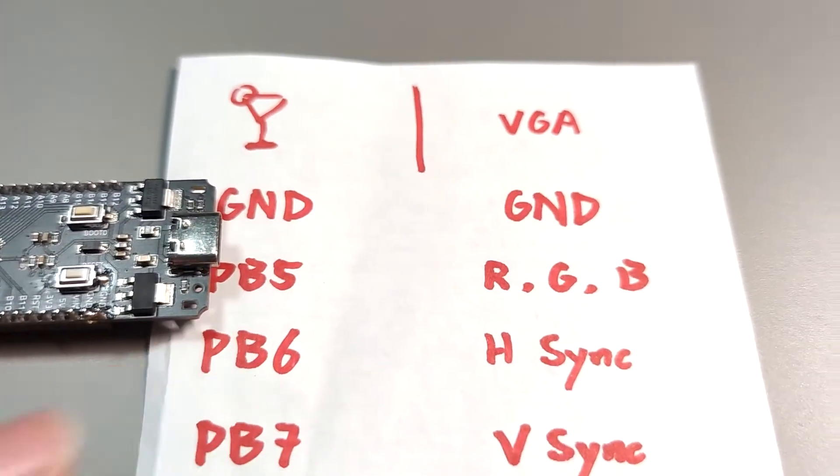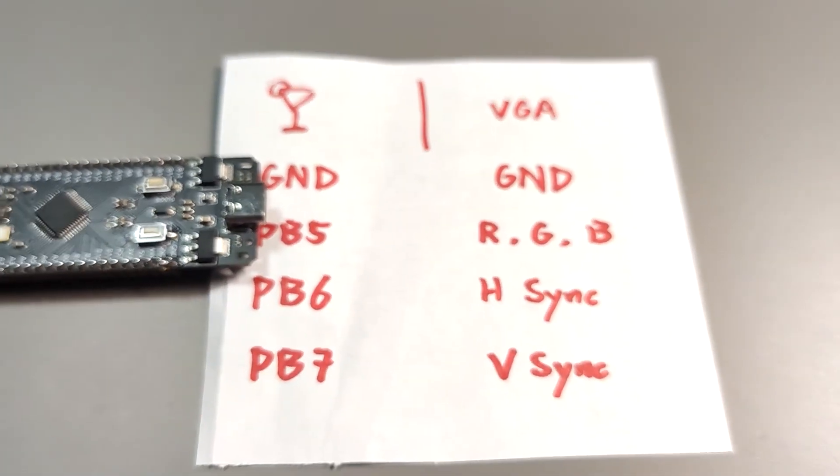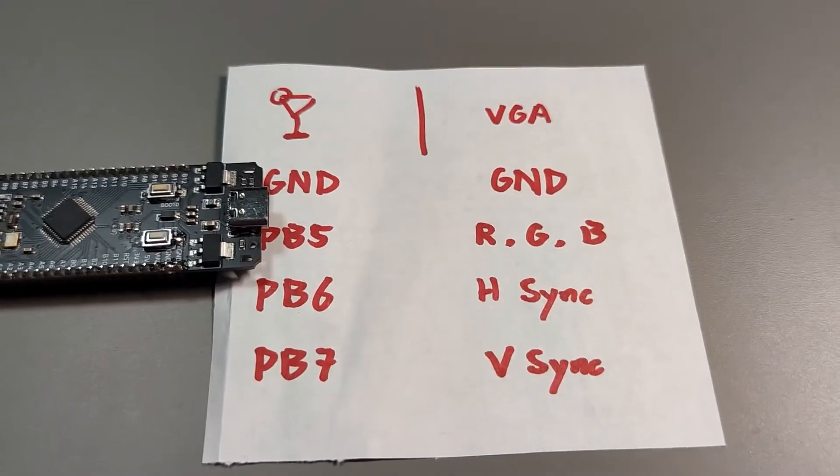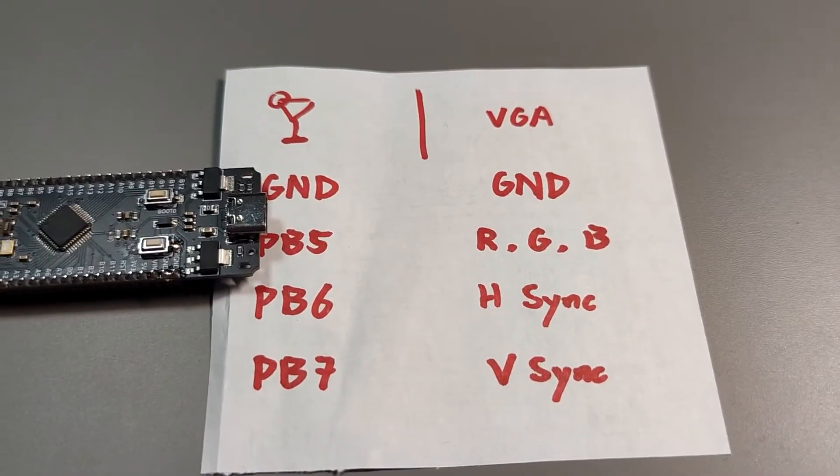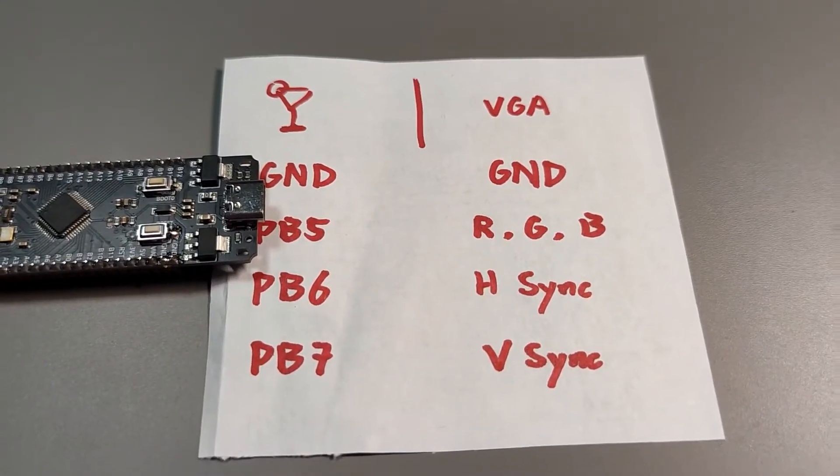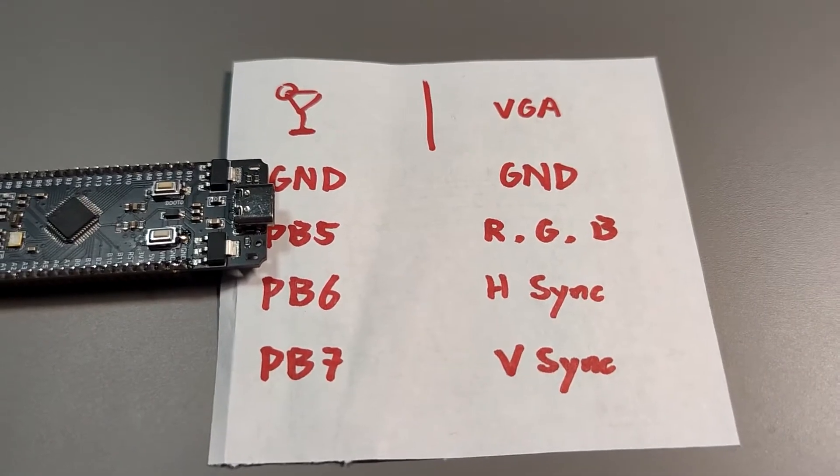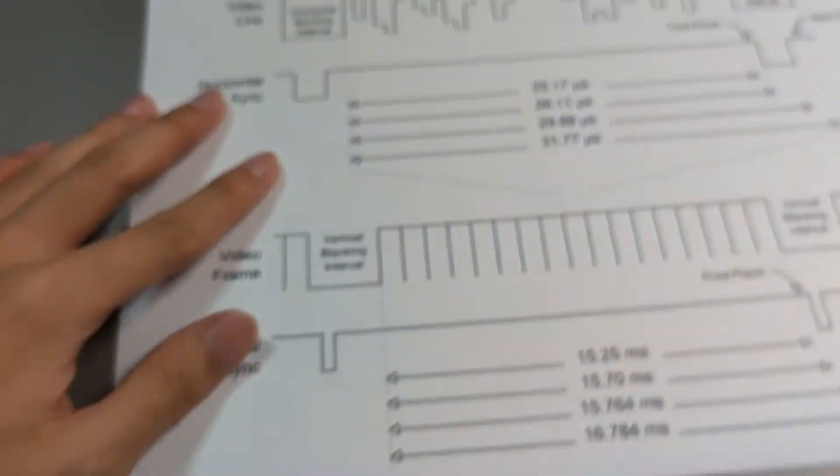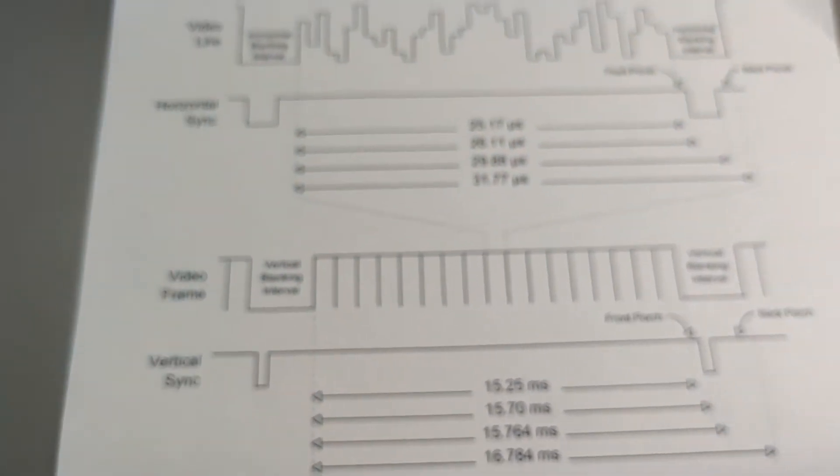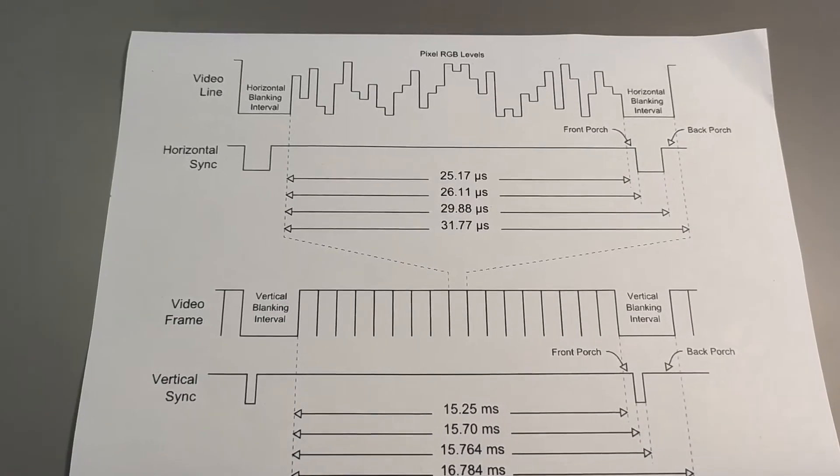This is the connection between Tequila Nano and the VGA cable. And this is the VGA protocol.